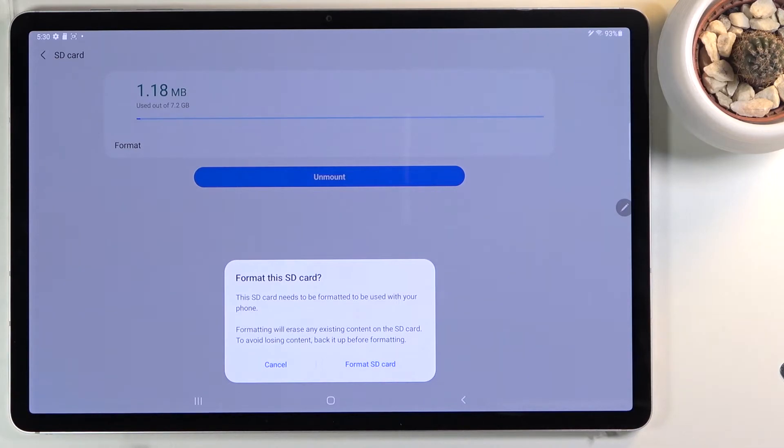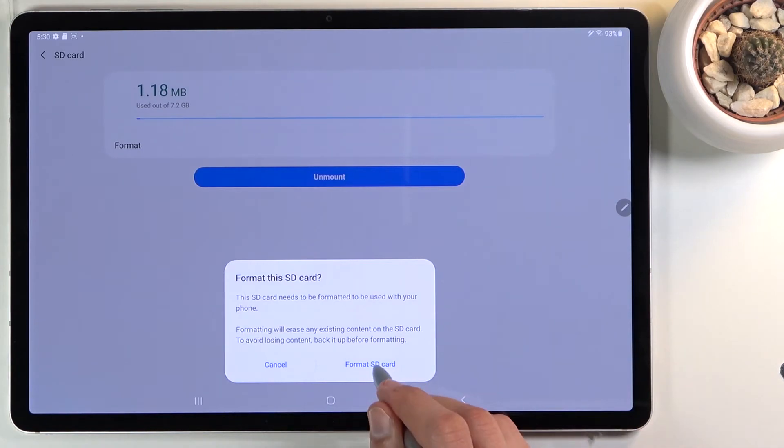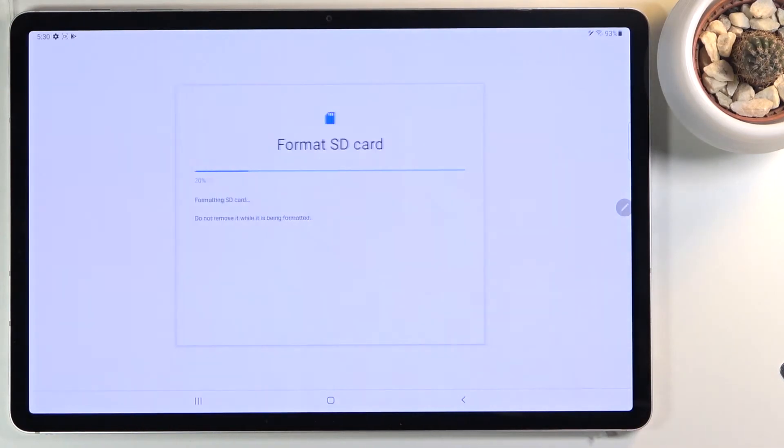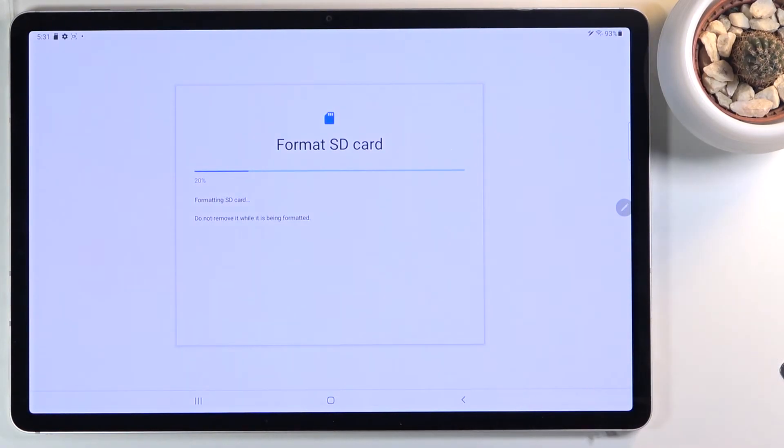But assuming you have already done this before or you simply might not want to, select Format SD card. This will begin the process of removing all the data from the card. Only takes several seconds. It should be right about done. There we go.